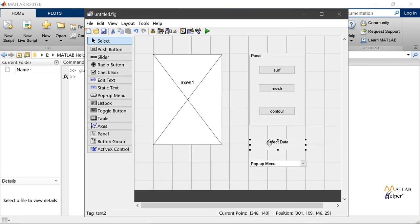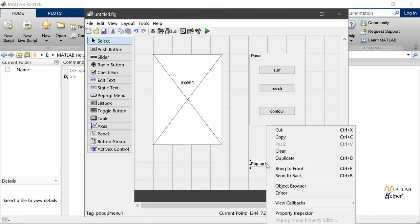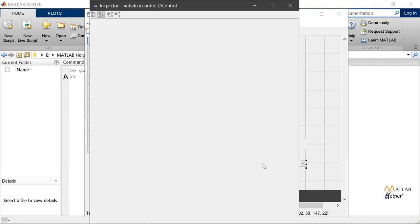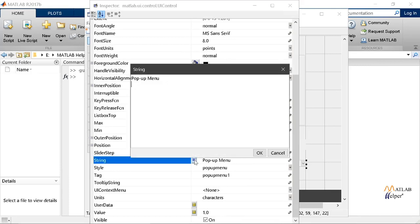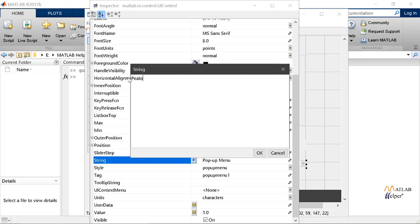For this we will double select it and then move to string type and change its name as select data. We are done with changing its name. Now let's change the string property of the pop-up menu. We'll go and now we'll select on this area and type whatever names we want. Let's choose as peaks, membrane, and contour.